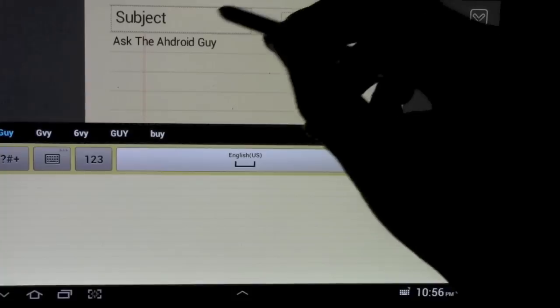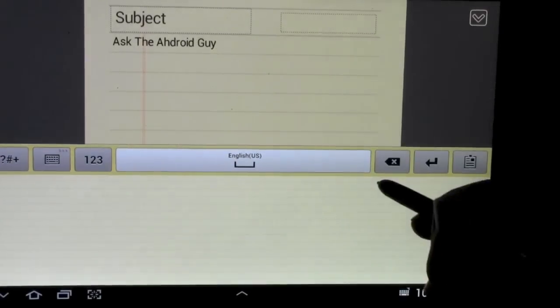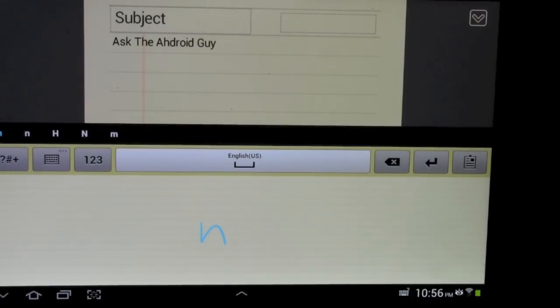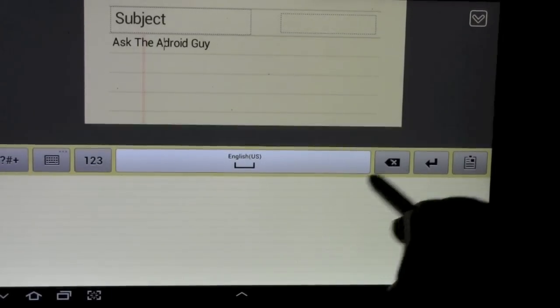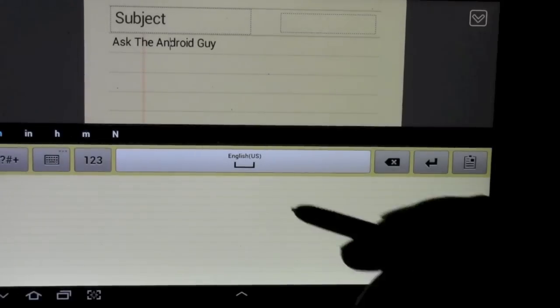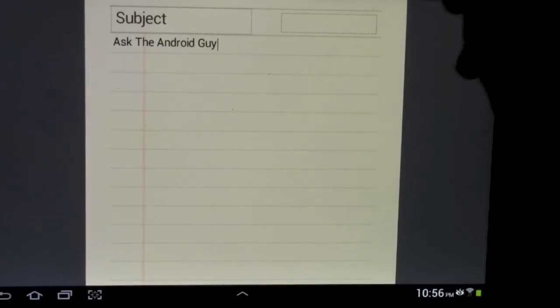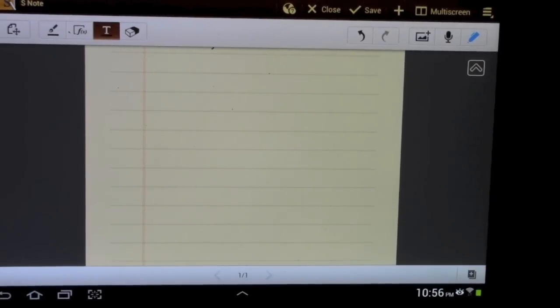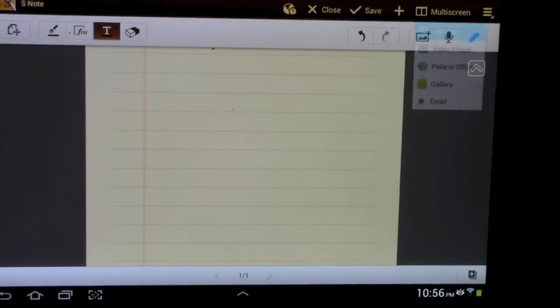So we read that, and that H was supposed to be an N, there we go. Alright, so there was that, but what if when I'm writing these notes I want to see this guy's YouTube channel.